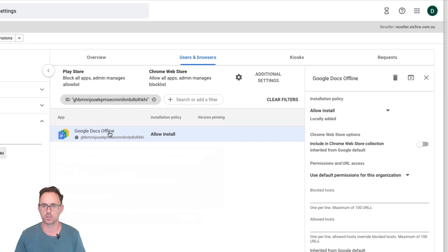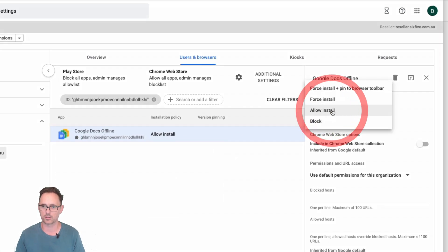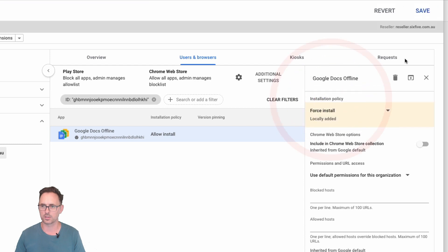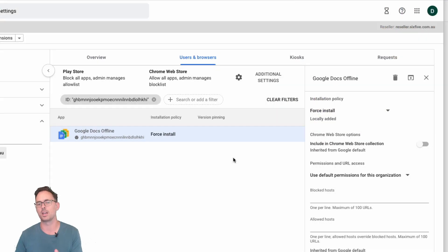So here we go, it says Google Docs offline. We're going to click Force Install and then we're going to click on Save. And that means that any of your users that log into Google Chrome with your organization ID will get those Chrome extensions installed automatically.